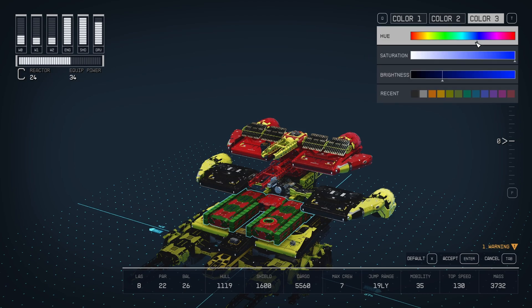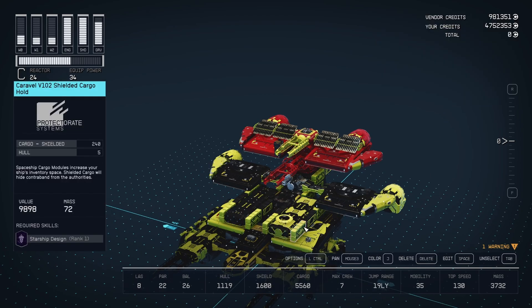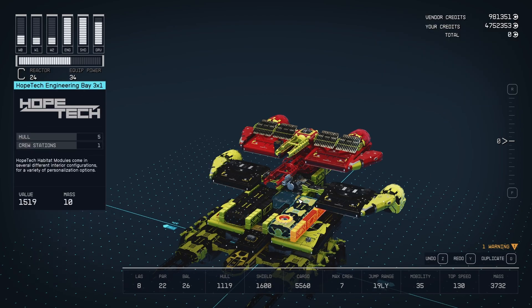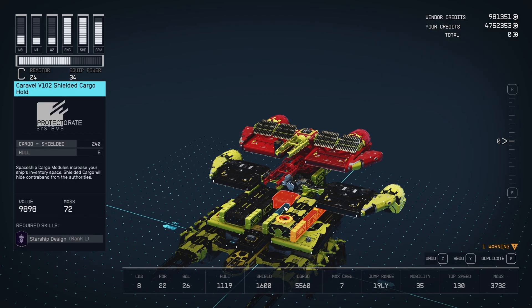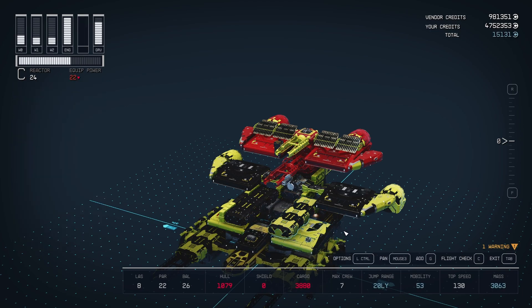Another thing you can do is delete. You can select multiple items and just delete all of them at once.